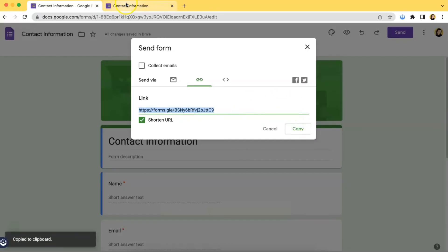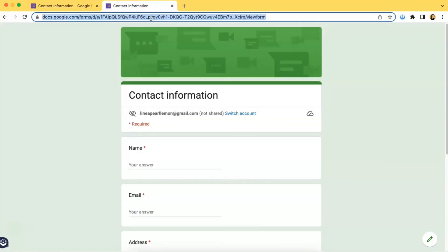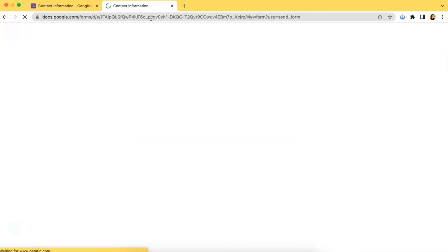We should just copy and paste it right over here. So as you can see, it's the same form. So yes, I hope everything's clear to you and I hope you learned something from this video.